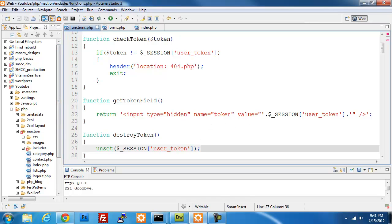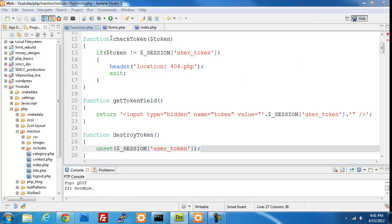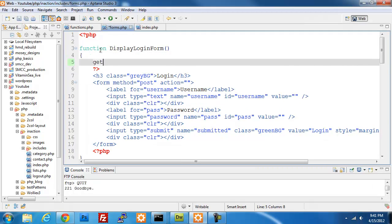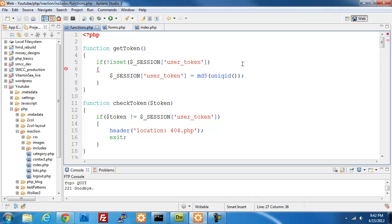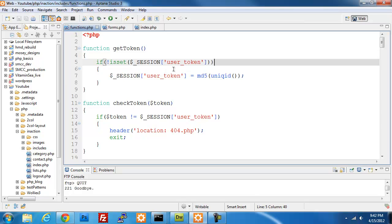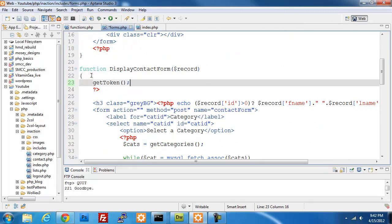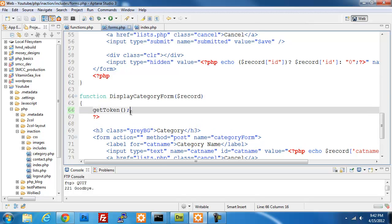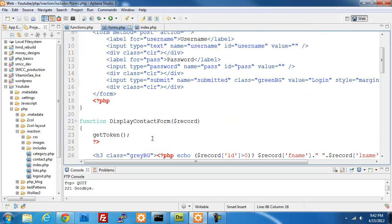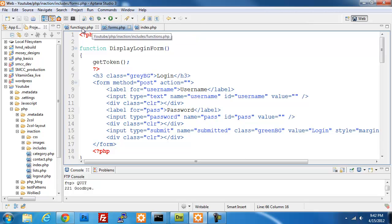Now we're going to jump over to our forms and modify them. We need to call the gen_token function at the beginning of each of our forms so it makes sure a token is already created. Going back to the functions page — gen_token checks if the session user token variable is already created; if it is, it skips over and uses the existing one, otherwise it creates a new one. We have three forms and we're adding that call at the beginning of each.